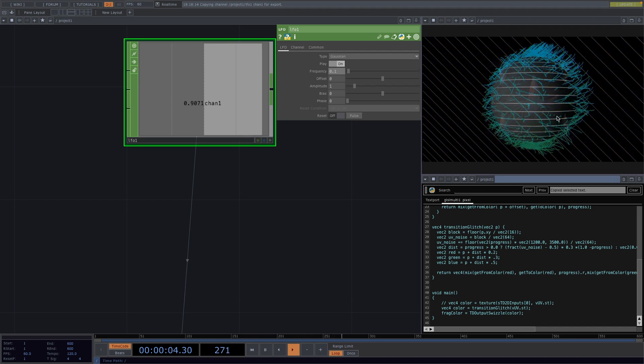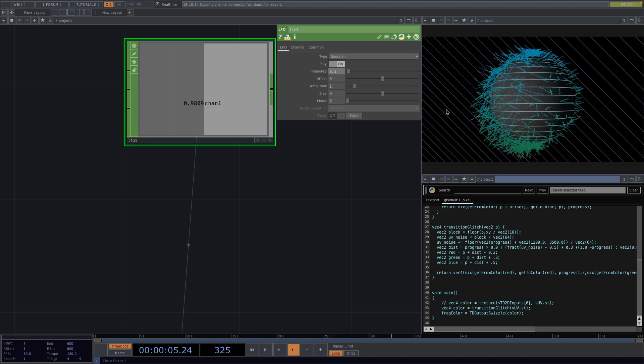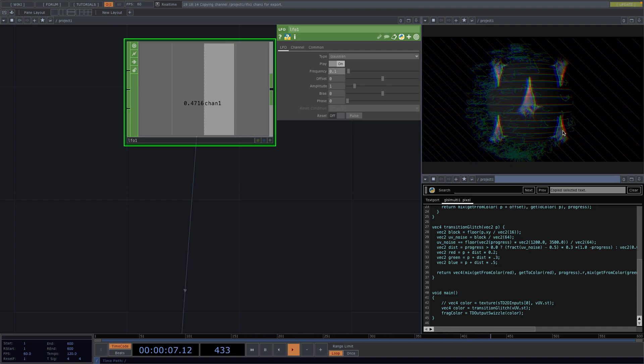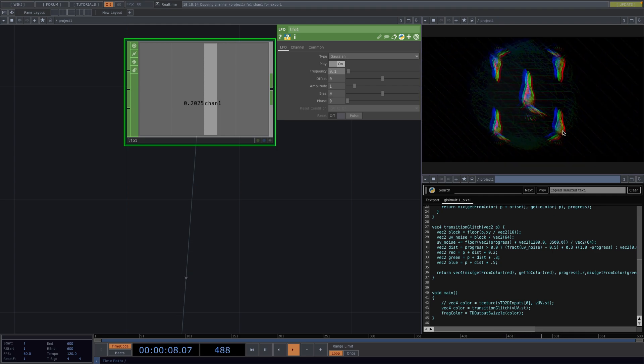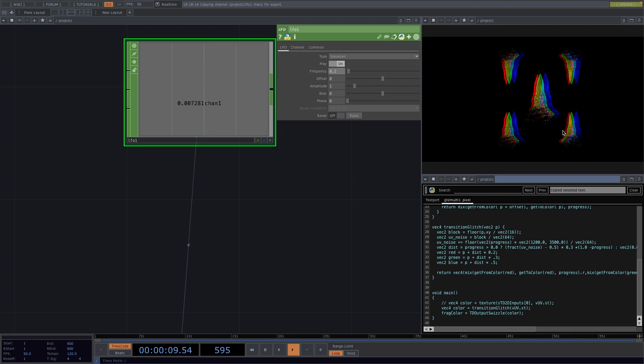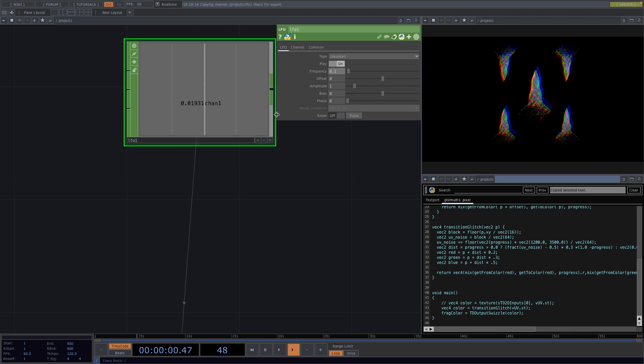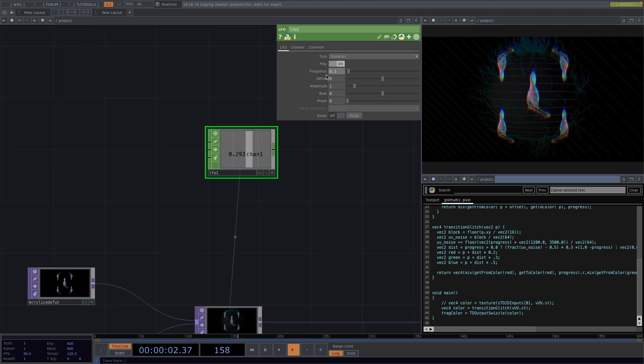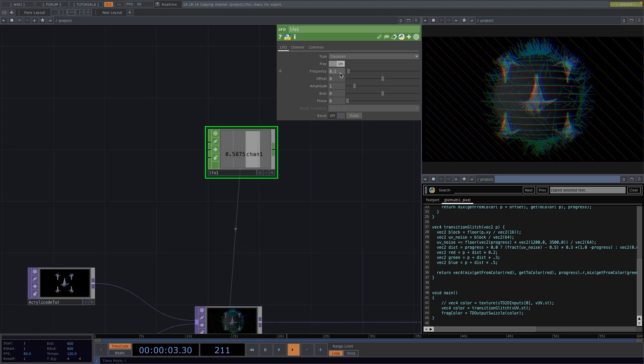So we have now both transitions in the text port. We could add more transitions and to switch effects we only need to change the name of the transition in the main function.